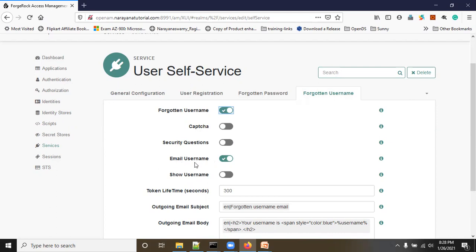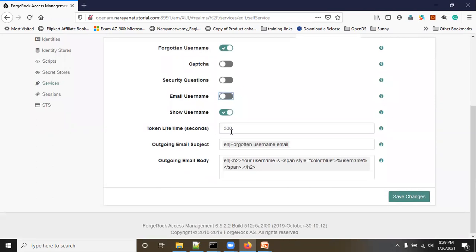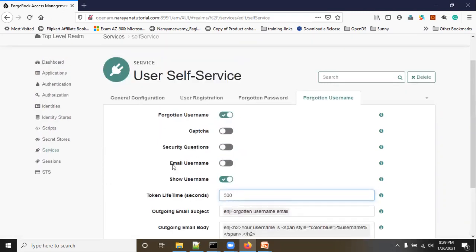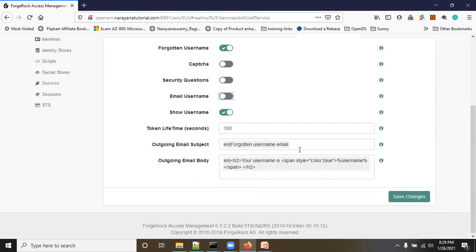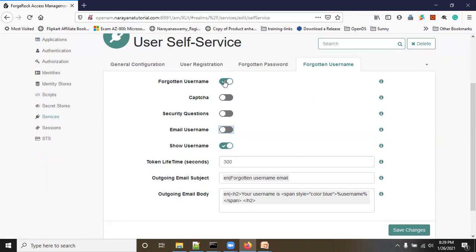You can see 'Email Username' — once the user validates some basic information, the system will send the username to their email. Or you can enable 'Show Username' to display the username on screen. First I will show the 'Show Username on Screen' option. The token lifetime is 300 seconds by default — you can change it. There is also an outgoing email subject and body for the email option. I'm enabling forgotten username and show username on screen, then clicking Save Changes.